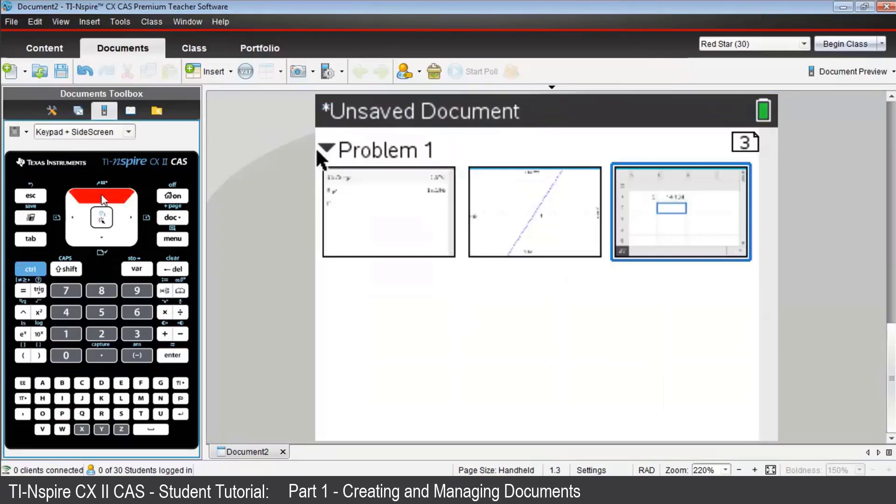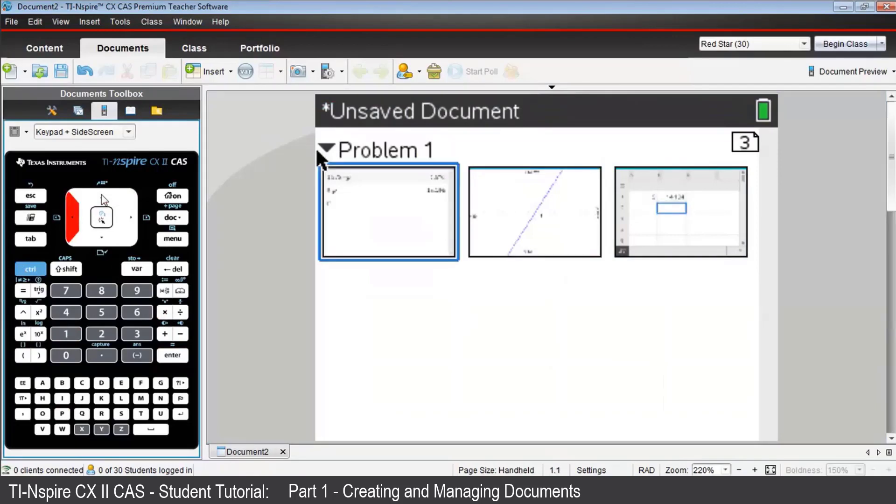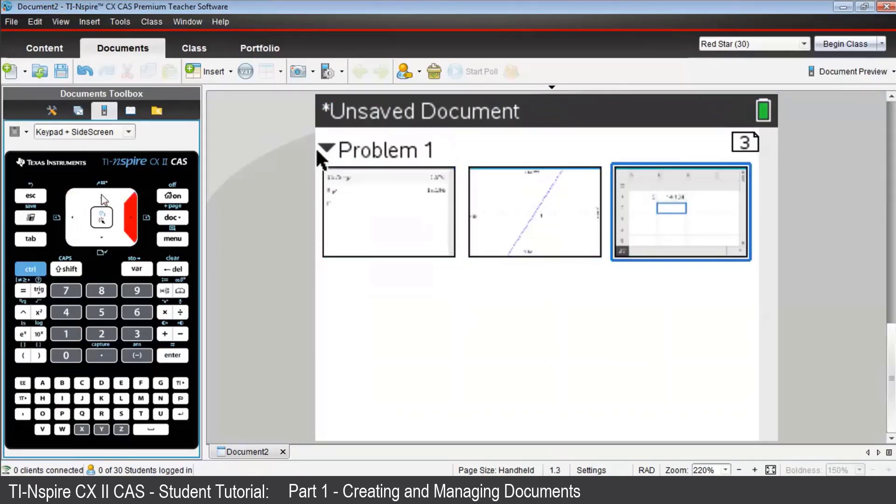Use the directional arrows on the keypad to select any one of those pages. Press Enter, and you'll be back on that page.